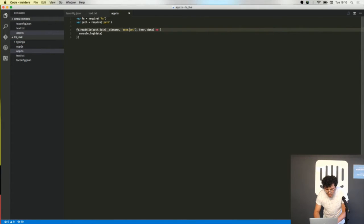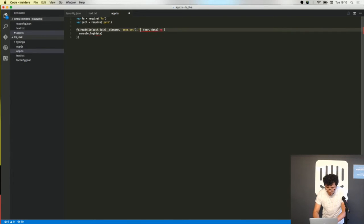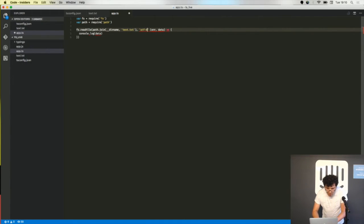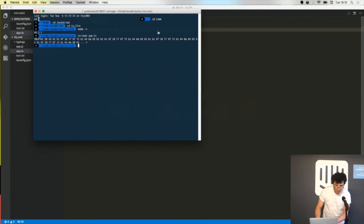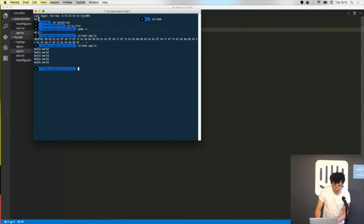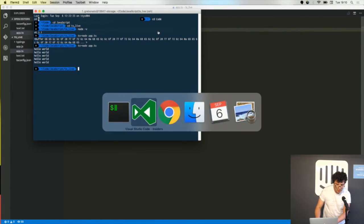This function has another overload where I can put the encoding, and all my code works.